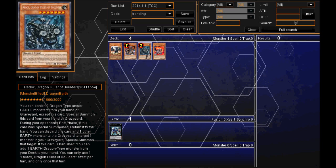And in my opinion, the Dragon Ruler that is used the most is Redox, Dragon Ruler of Boulders. I'm not sure why it's the most popular, but I've just come up against him a lot more. He seems to be used in more than just one deck.